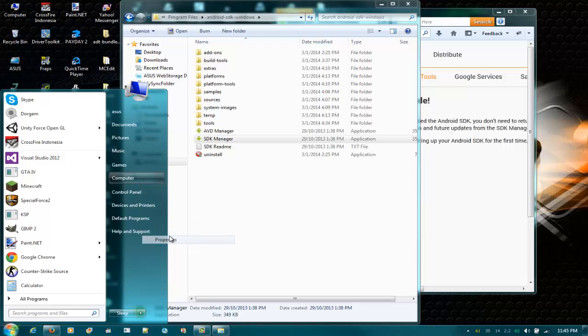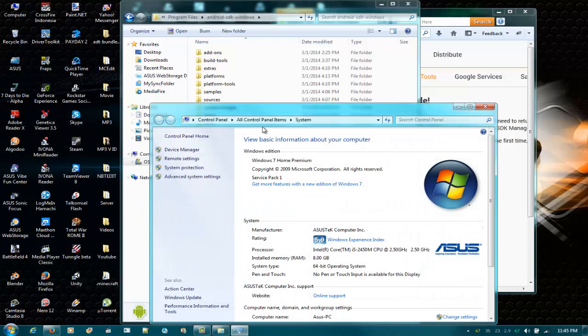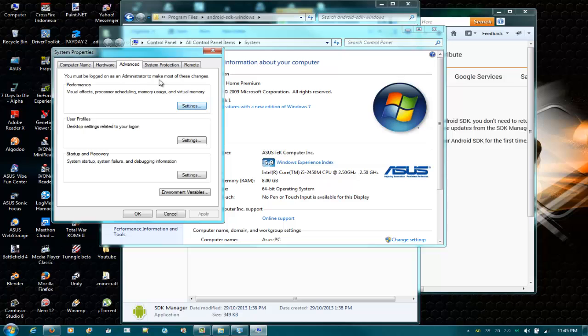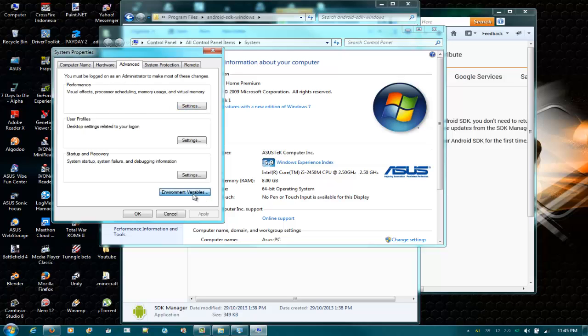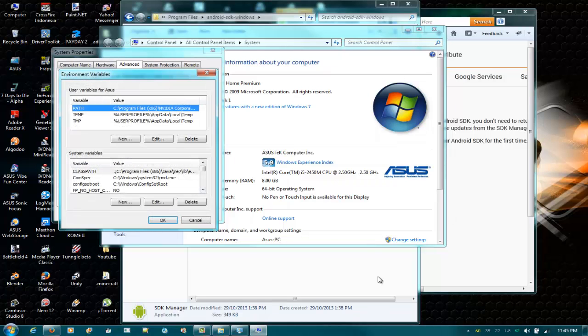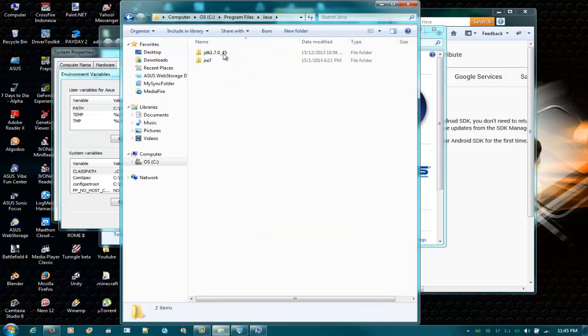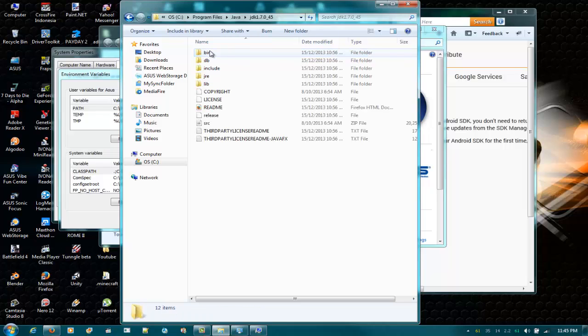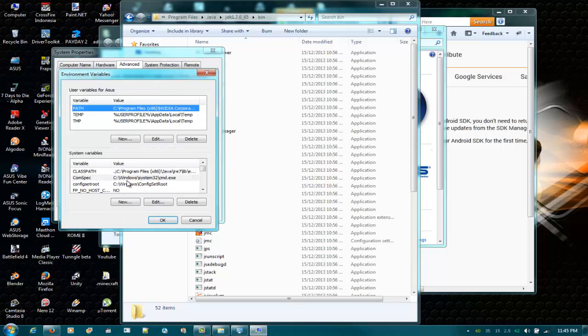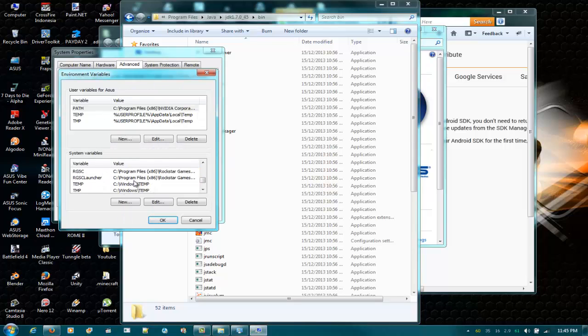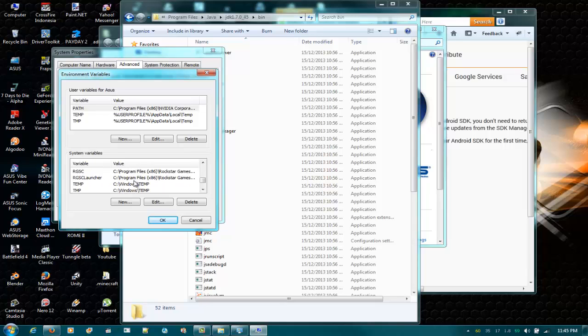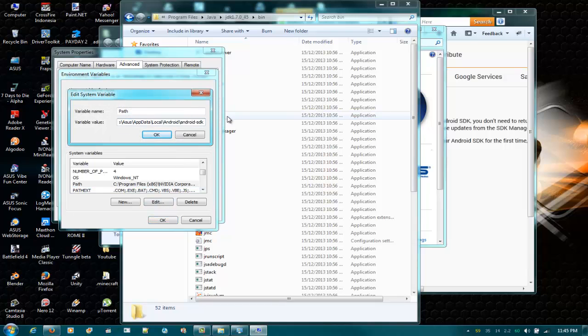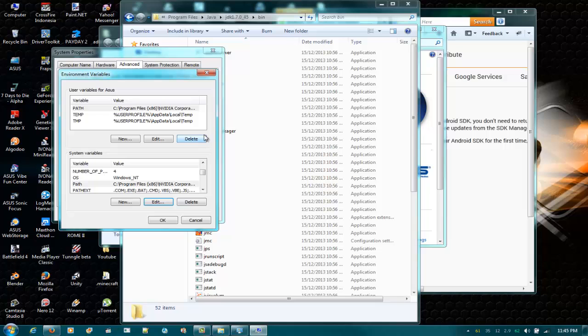Then Advanced System Settings, Environment Variables. Open this folder, open where you installed your Java or your JDK or Java Development Kit. Now open the bin, copy it, and find Path.